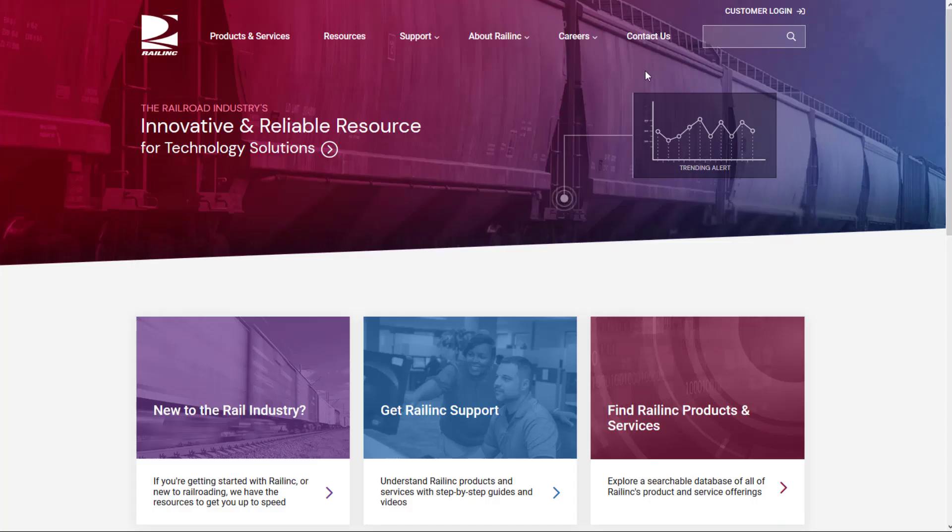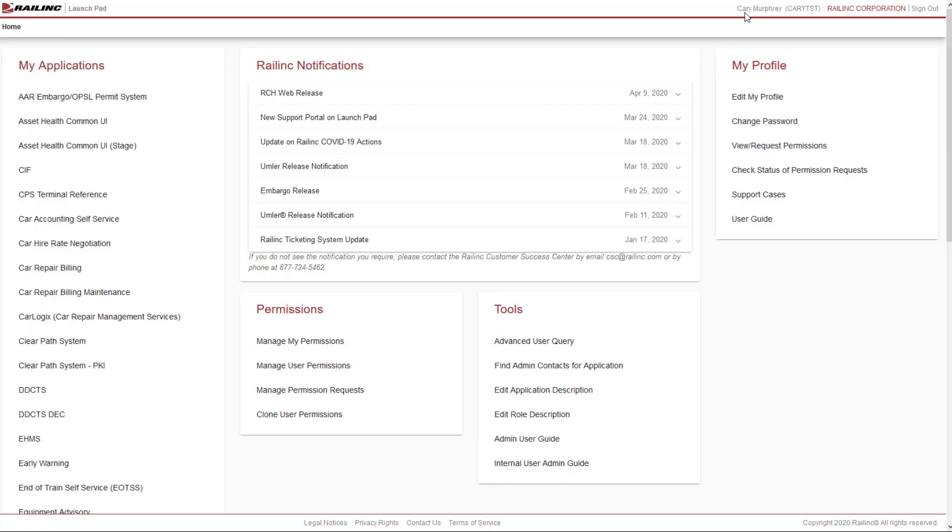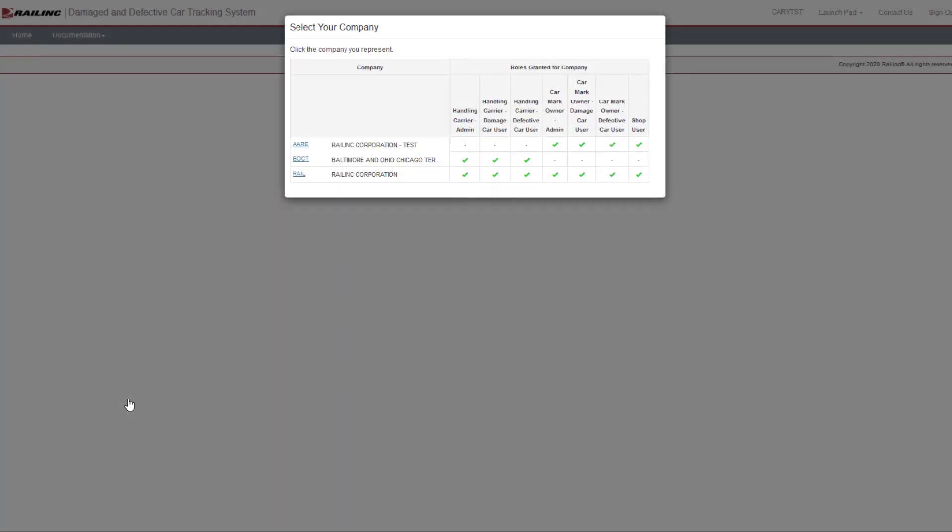Let's start using DDCT. Log into the Launchpad and navigate to DDCT. If you have questions about logging in, watch the DDCT Getting Started video that is part of this video training series. A pop-up box appears asking you to select the company you represent.